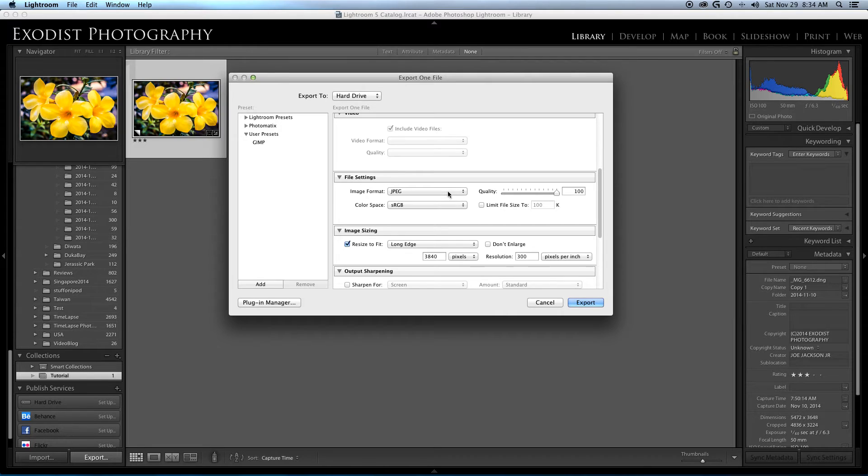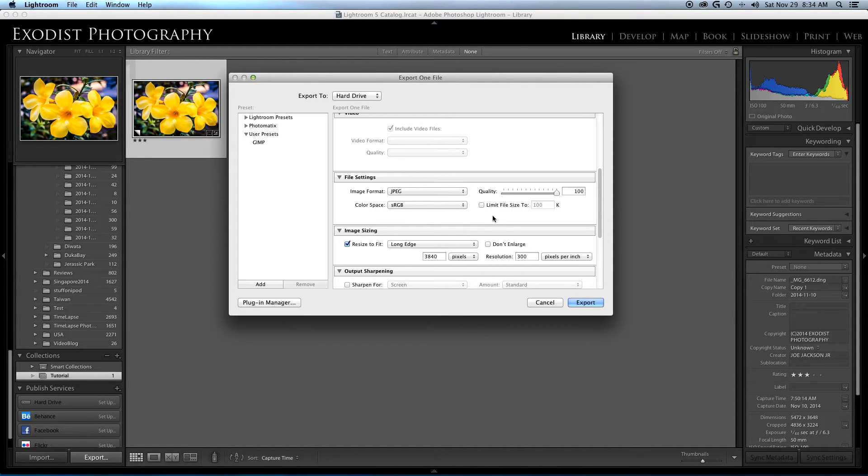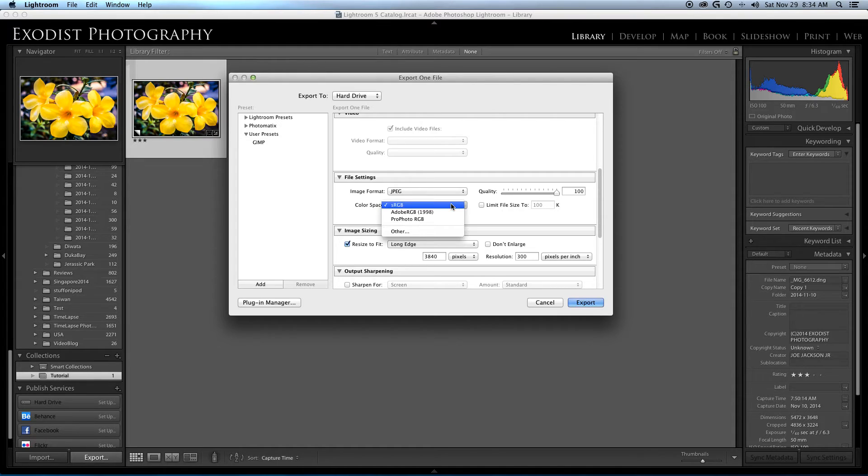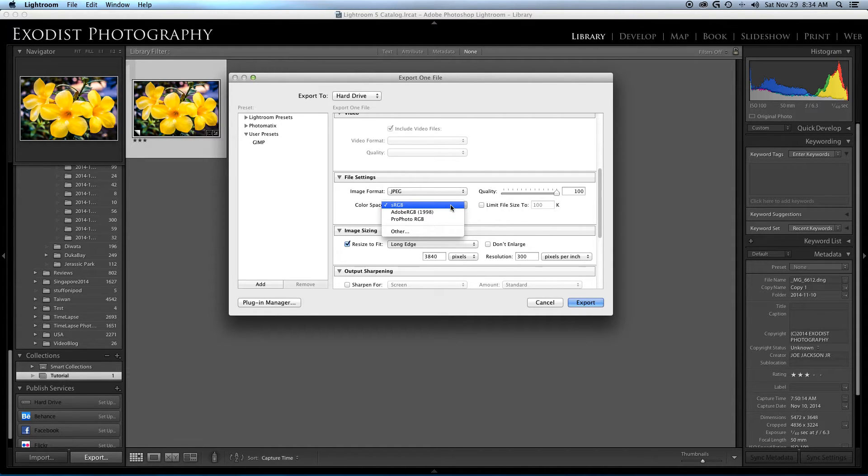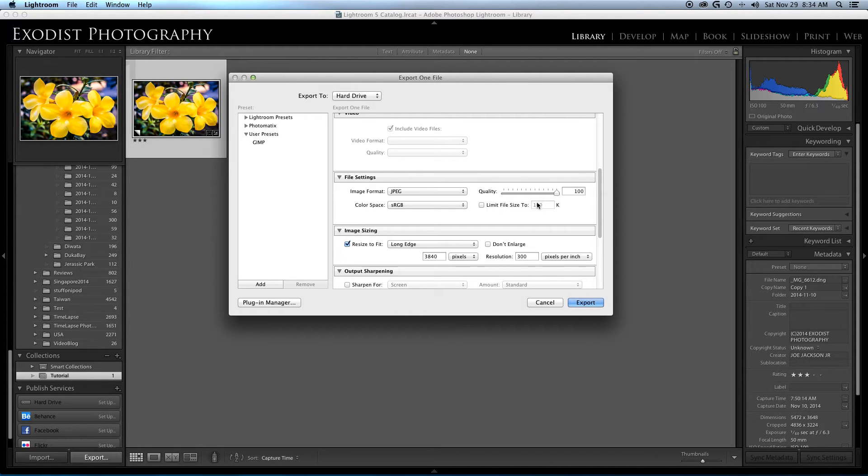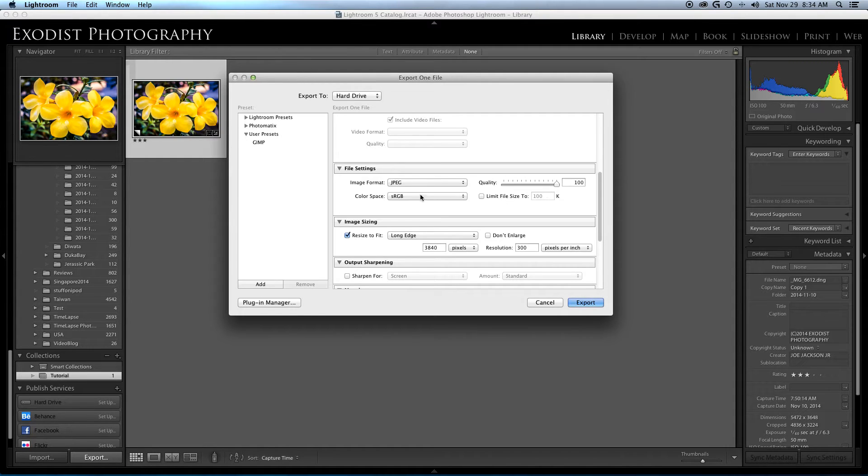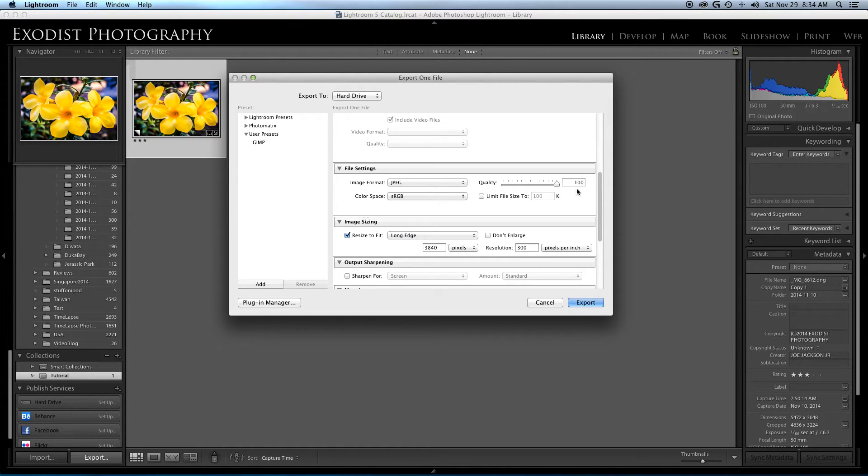Further down we have these file settings. You can use JPEG, PSD, TIFF, DNG, or original. For what I've been using for the most part is I'm just using JPEG, standard sRGB. There's nothing really spectacular about it.